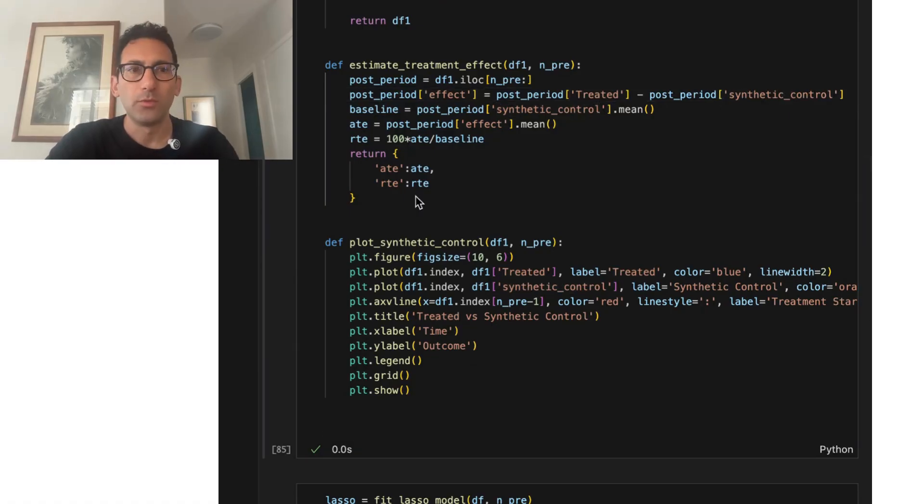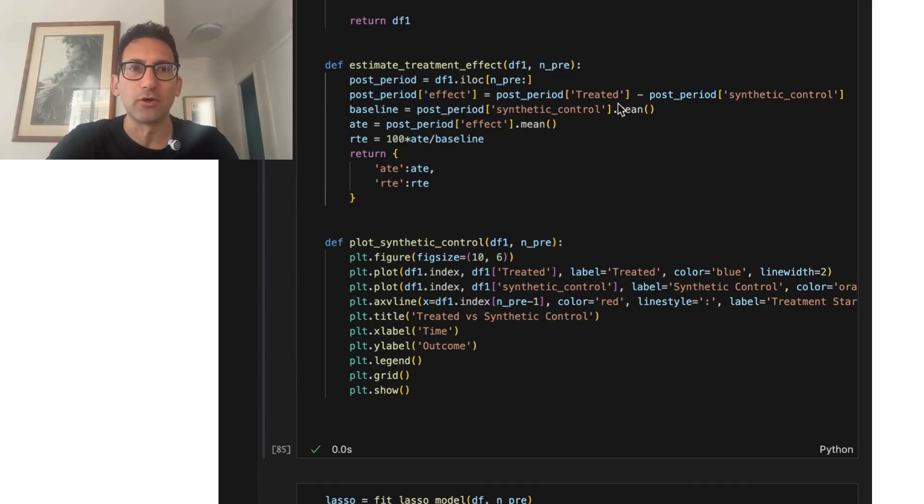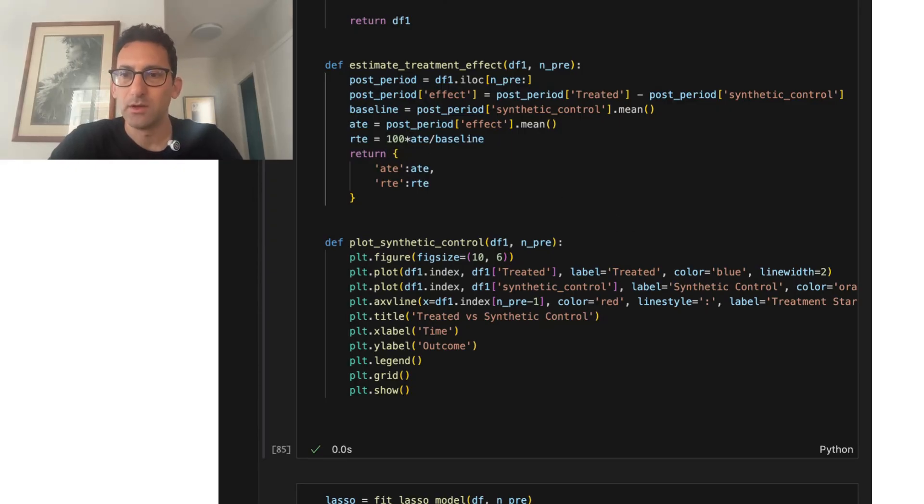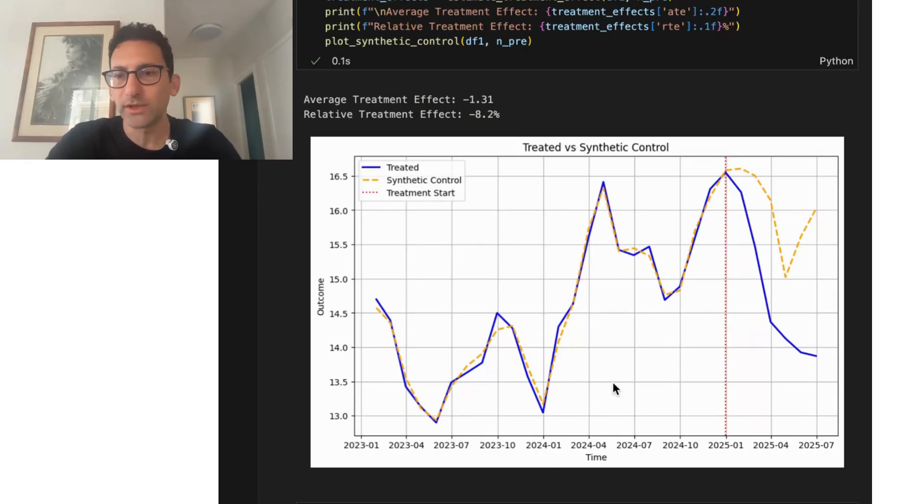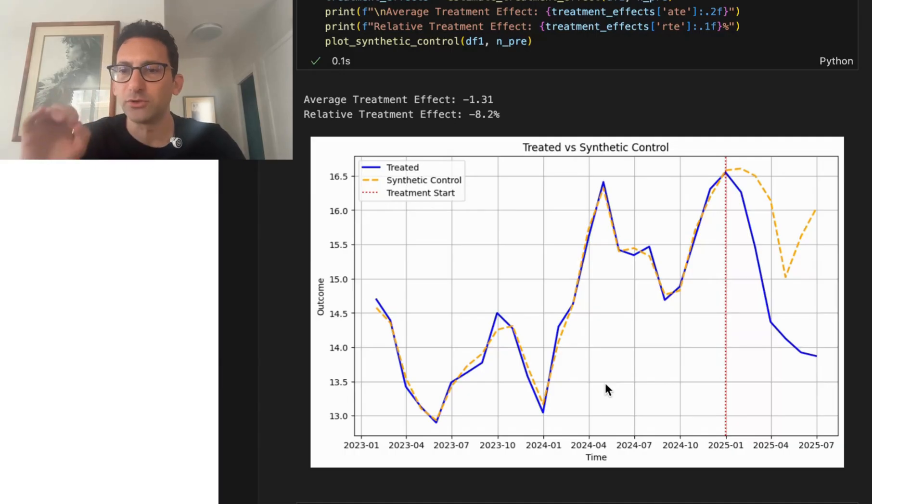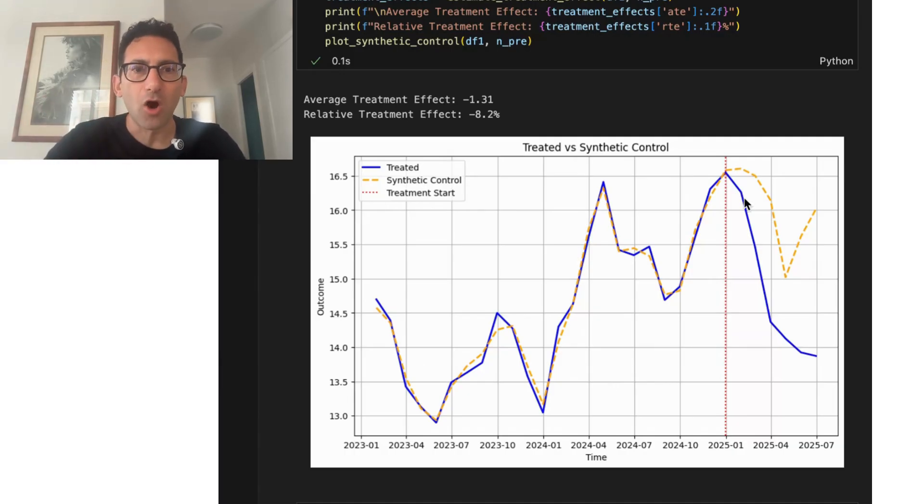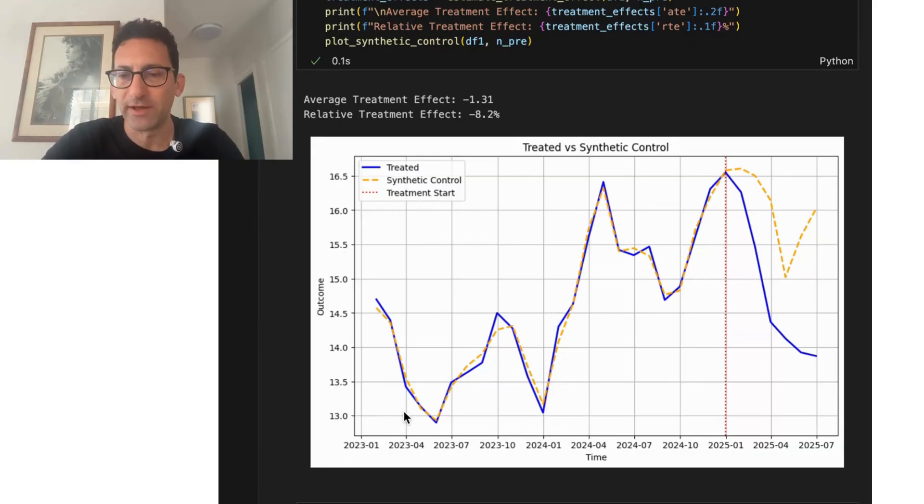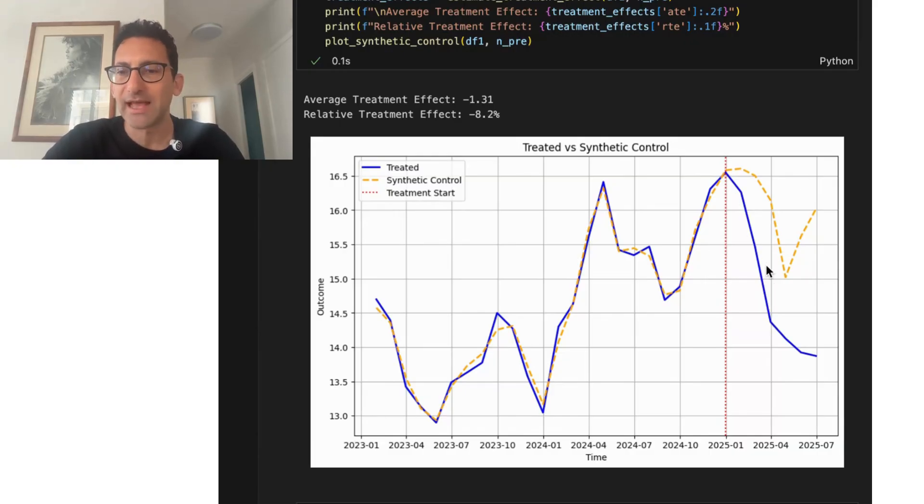We can then look at what the average treatment effect is, the average effect over that period, as well as looking at the relative effect, which is just dividing it by the baseline. So this is what the synthetic control looks like. All this before the treatment dates are in sample fit. After the treatment date, this is out of sample fit.